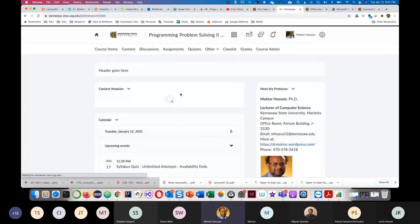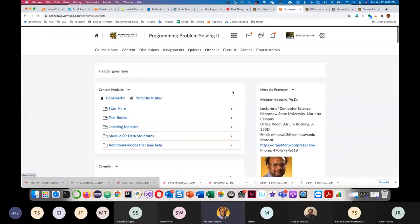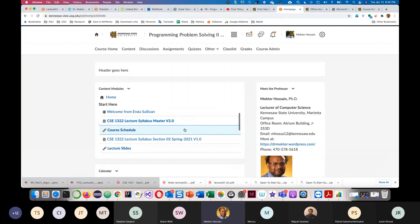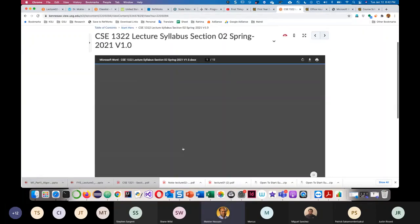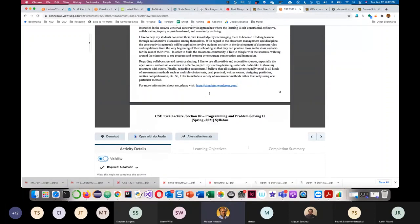Another thing: in D2L there is a messaging system. Do not send both an email and a message from there. When you send a message from D2L, it goes to my email, but when I reply it does not go back to you there — it's only internal. Please only use your KSU email address, and always mention your course name so that I can help you.